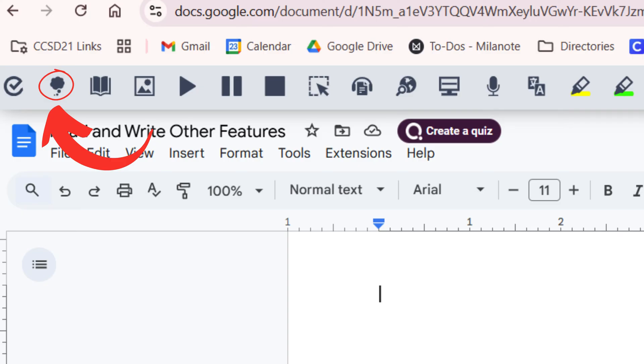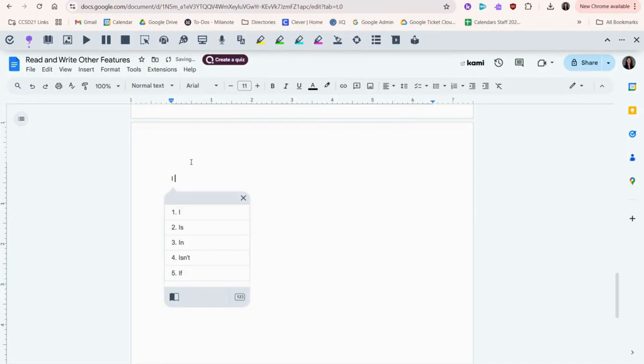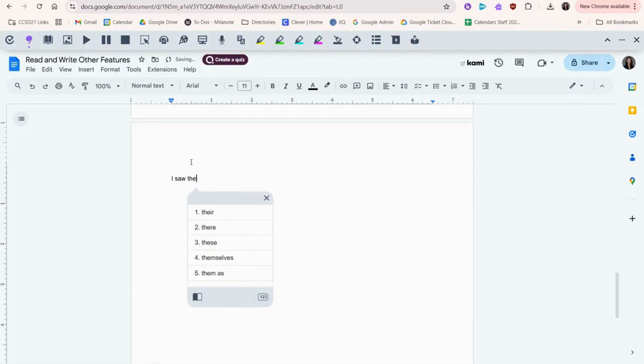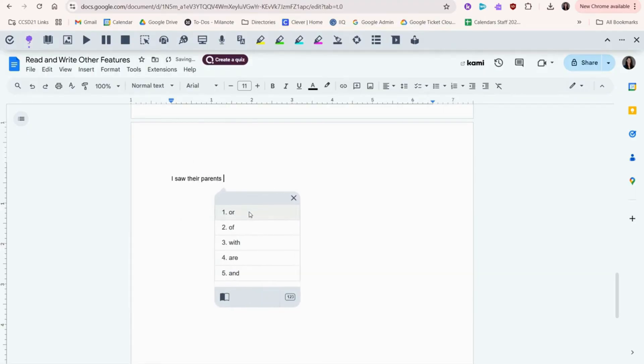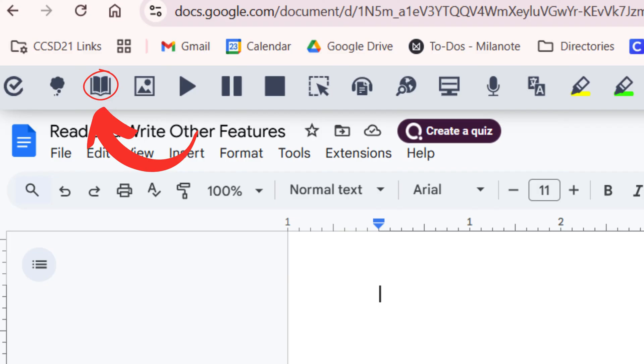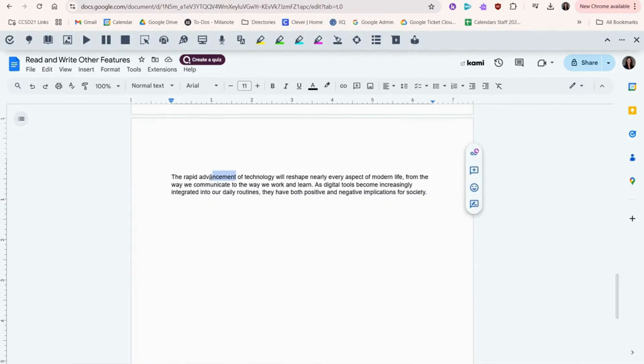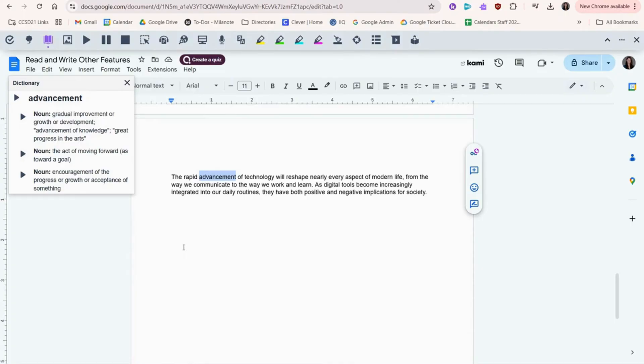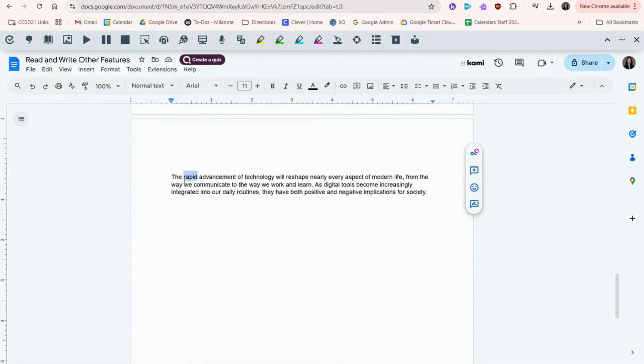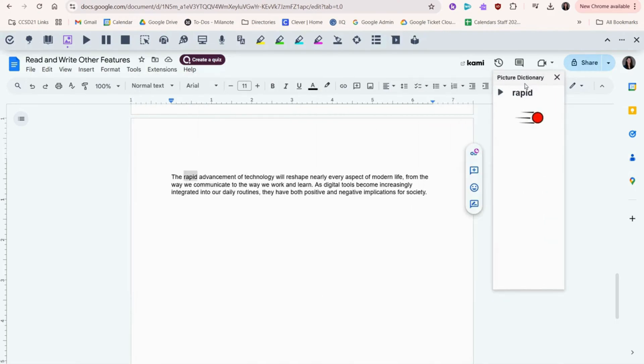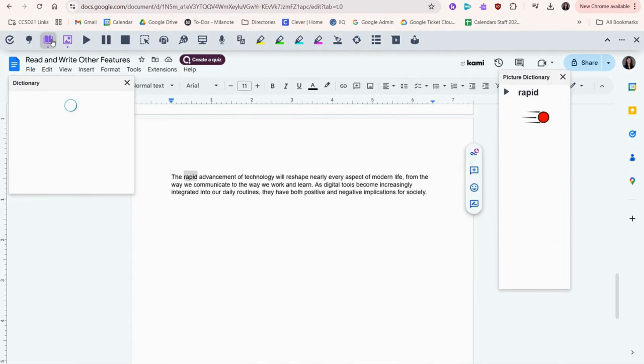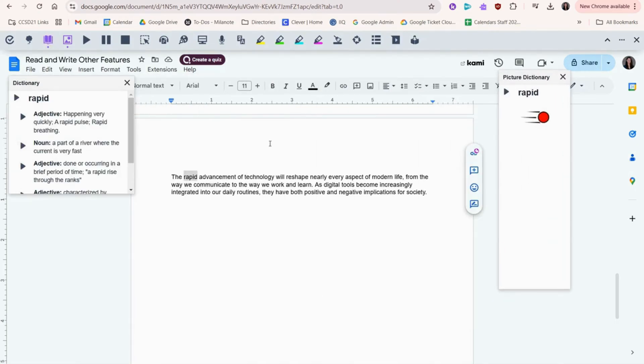This is prediction. It guesses the word you're trying to type to help with spelling. The dictionary icon here allows you to highlight a word and get a definition. The picture dictionary allows you to highlight a word and get a picture to represent the word. Here's a tip. You can use the regular dictionary and the picture dictionary at the same time.